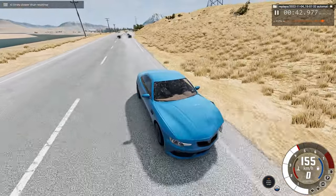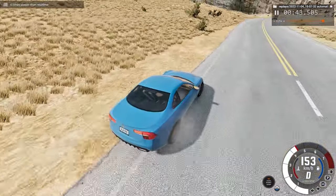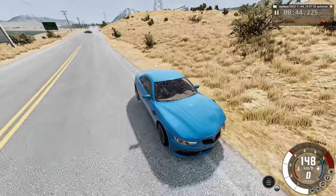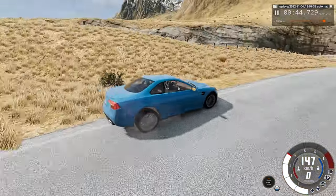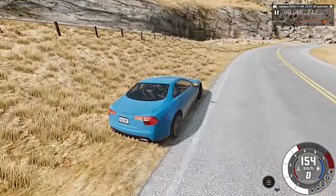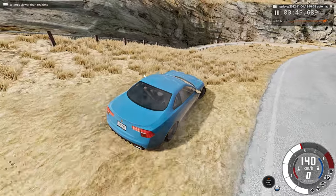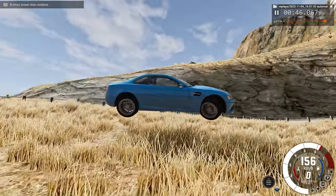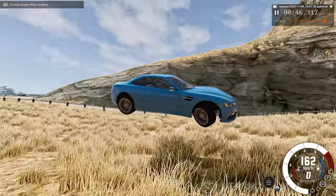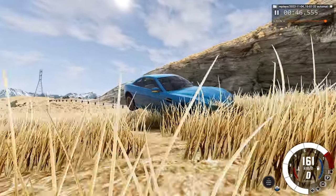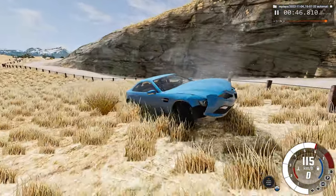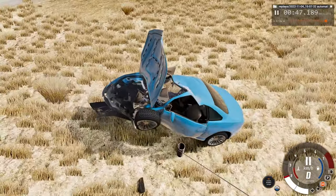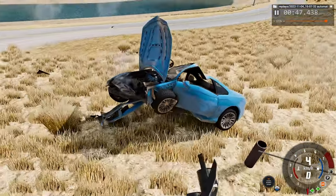And now we are at 4 times regular speed. Around here is where we run off the road and go airborne basically. Airborne. And here is our second impact into the ground.